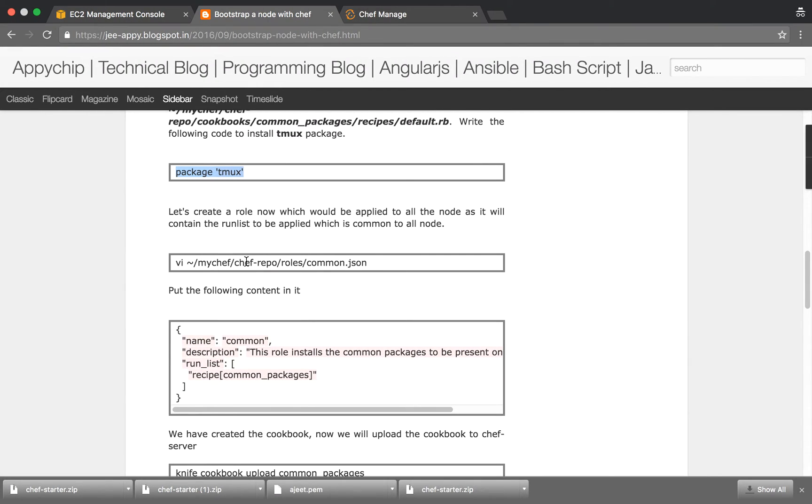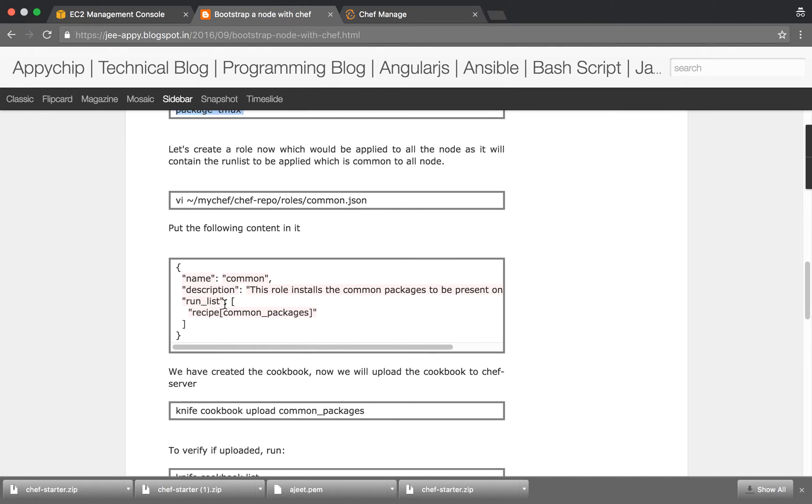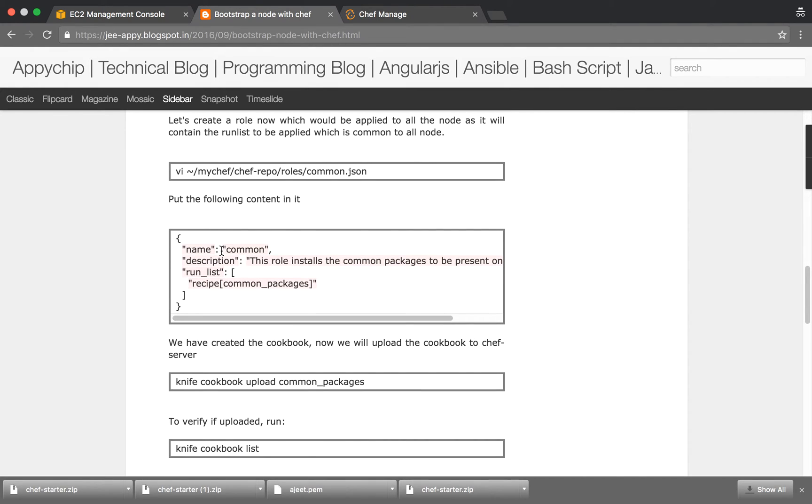Now you can also create roles. Roles are basically a set of recipes which you can attach to a particular node. For example, if you have an API server you may want to have nginx setup recipe and server restart recipe and further things. All those recipes which you want to include and attach to a particular node, you can create roles. Inside the Chef Repo there's a roles directory and inside which you can create the roles. We have given it the name common.json.